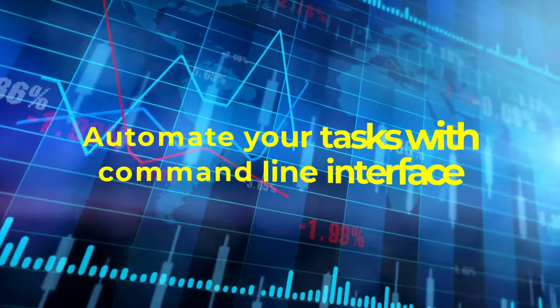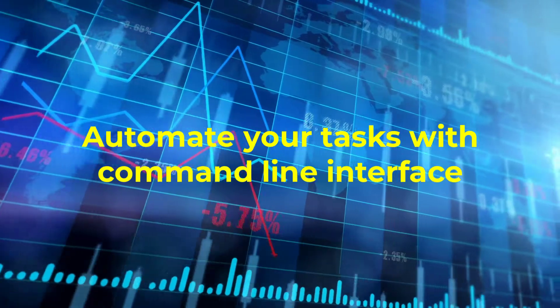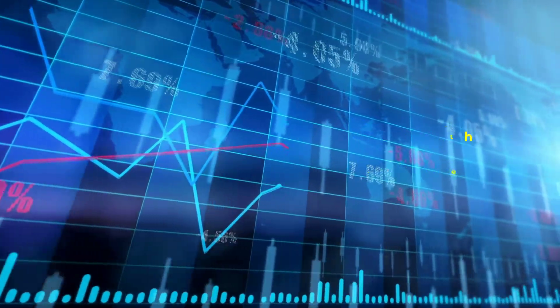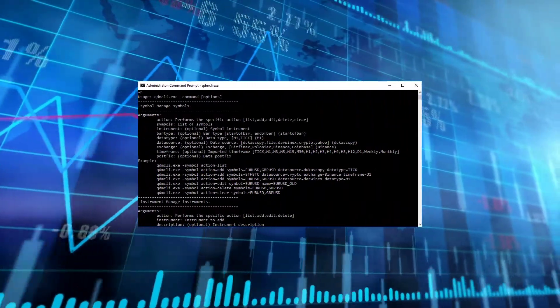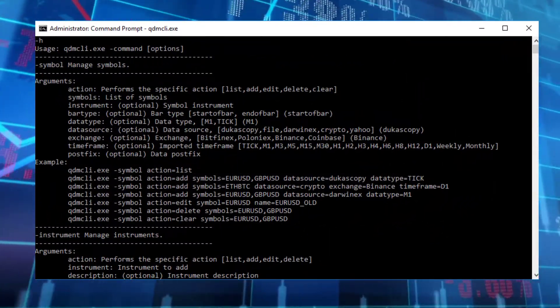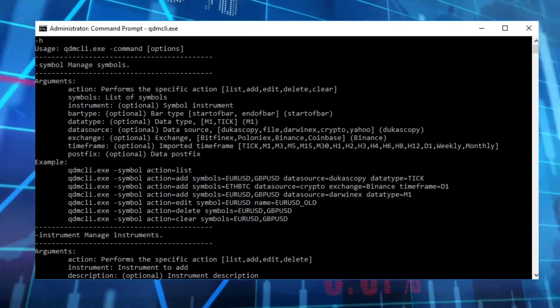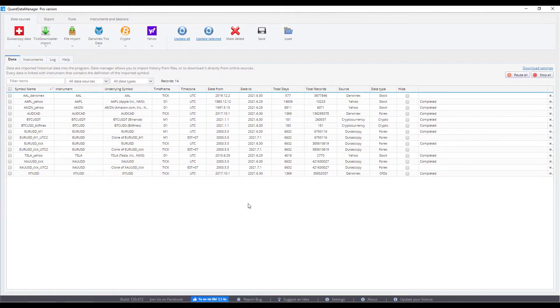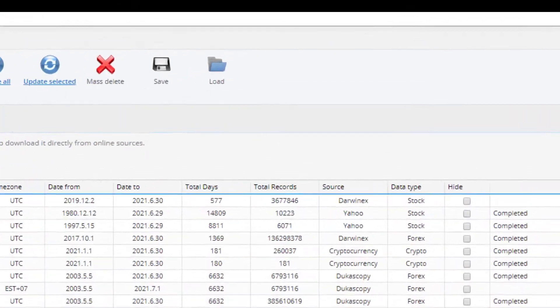Automate your tasks with the command-line interface, save time, and import and export data settings.